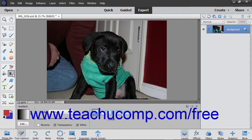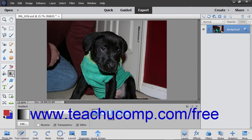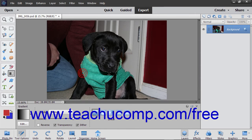You use the Gradient tool to create a gradient fill, which is a gradual blend between multiple colors. There are a few preset gradients contained within Elements, and you can also create your own gradients. You create a gradient in an image by clicking and dragging within a selection or layer.